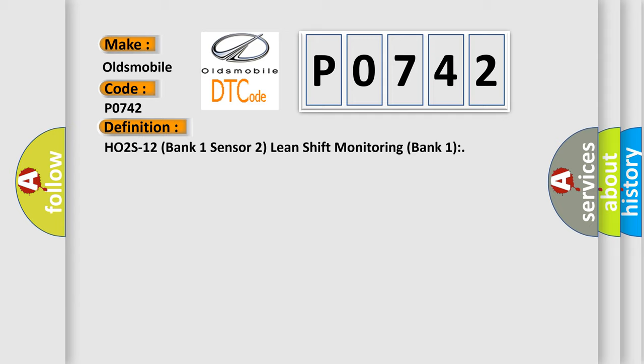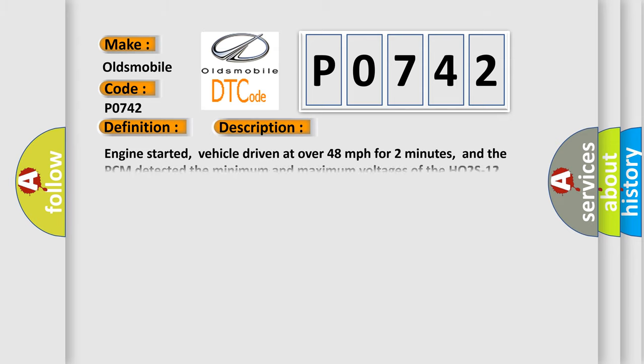The basic definition is HO2S12 Bank 1 Sensor 2 Lean Shift Monitoring Bank 1. And now this is a short description of this DTC code.